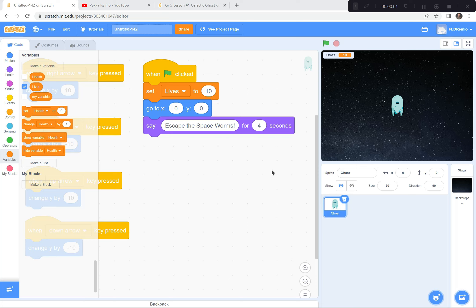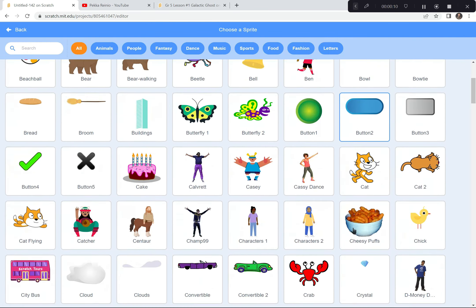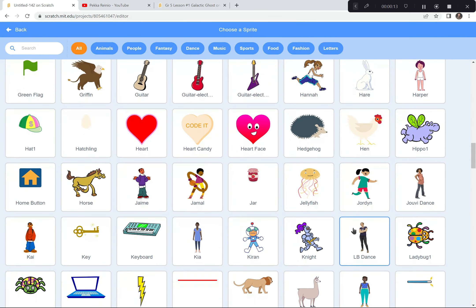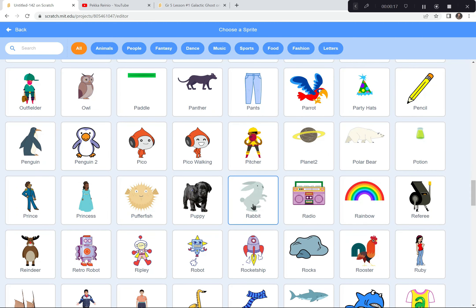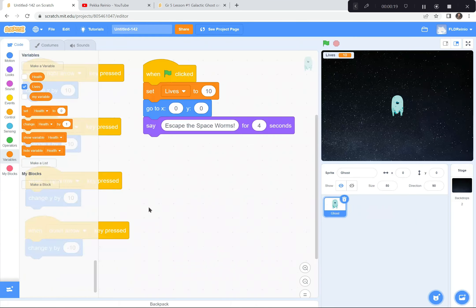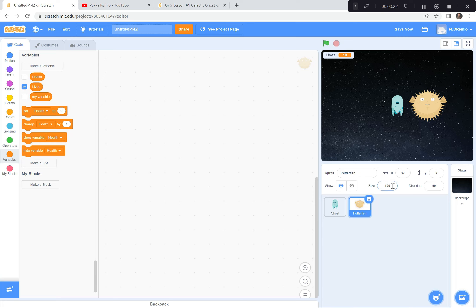Next part: let's go get those space worms and code them to move all over the screen. I'm going to go down here to the choose a sprite button — the space worms are actually the puffer fish, but I think they look good for this game. So I'm going to find and select the puffer fish. I'm going to make him smaller — he's 100% right now — I'll make him something like 40%. That's better.